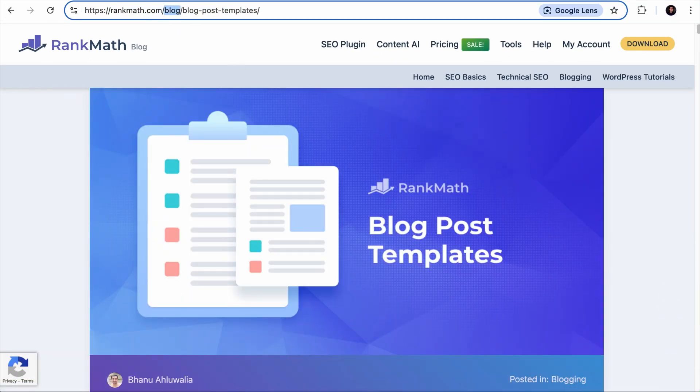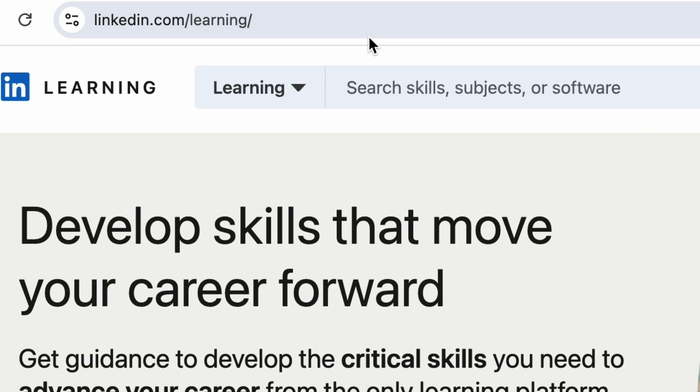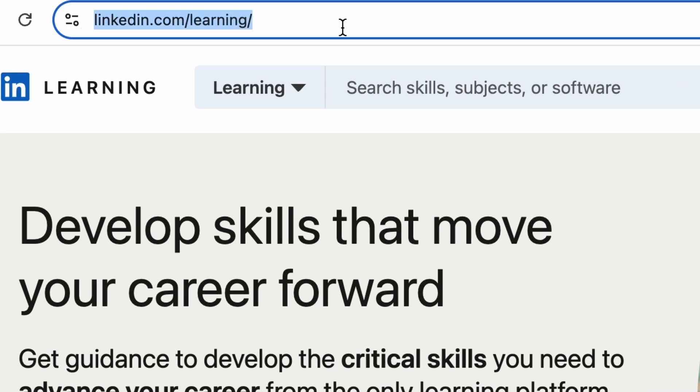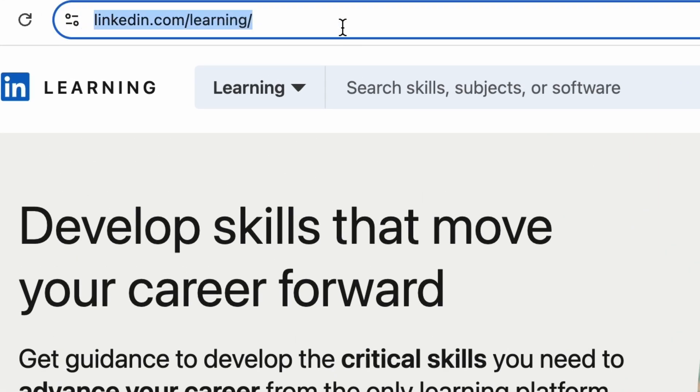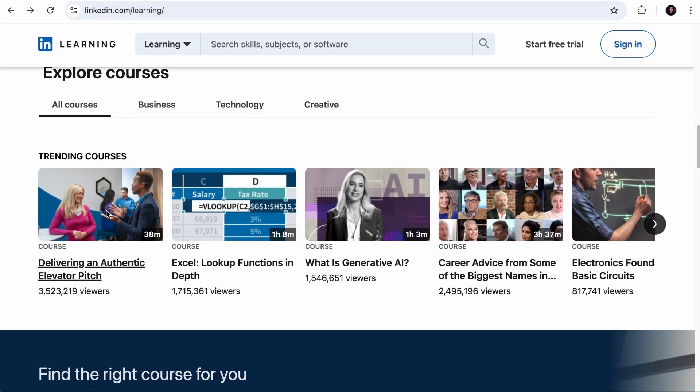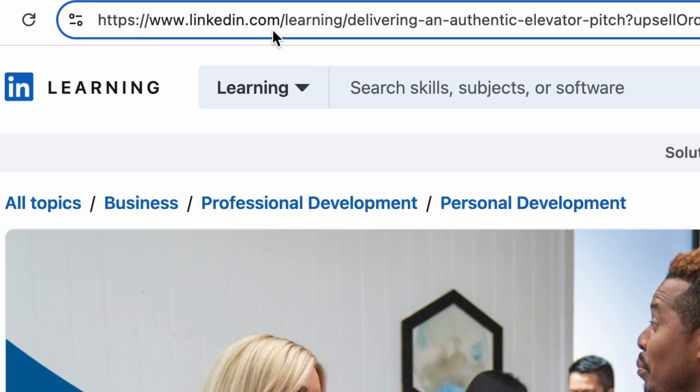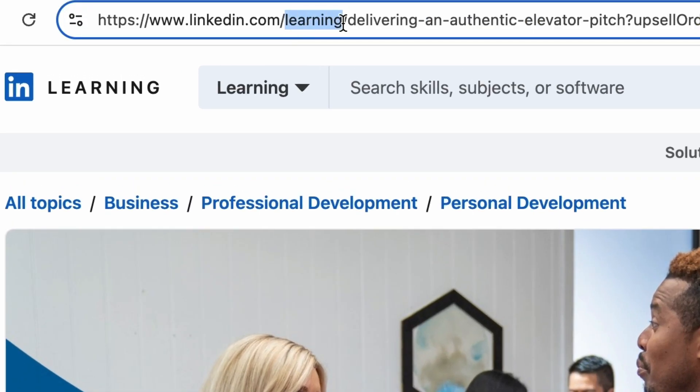Or if you visit LinkedIn Learning, you will see linkedin.com/learning. And if you click on any of its courses, you will see that the course is part of the folder called learning.